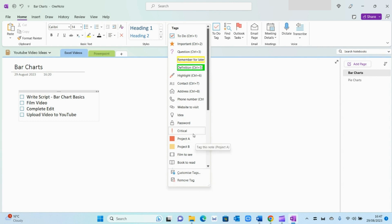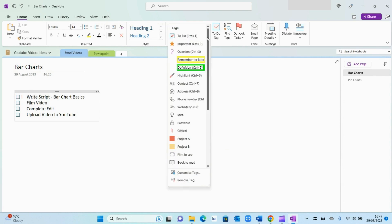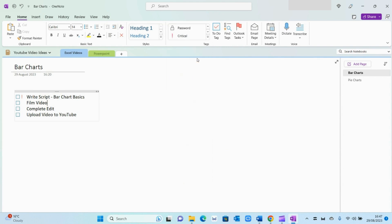For example, on the first one, I'm going to select this critical tag to remind me that this task is critical and urgent. Some of the other tags you can use is remember for later. So what OneNote will do is it will take this action and put it in the remember for later category, so you can easily refer to it later on.